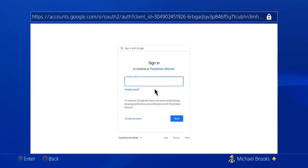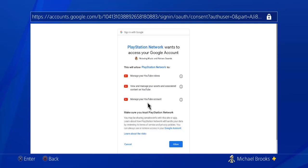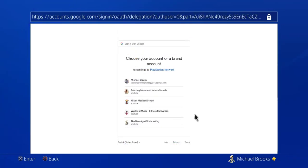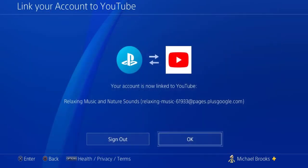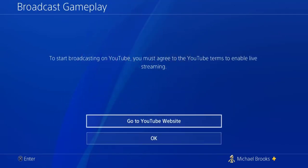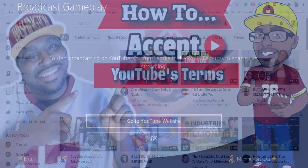Next, put in your email and password, then click on Allow the PlayStation Network to access your Google account. Then choose the channel you want to link your PlayStation account to. Now that your account is linked to your PlayStation, when you go and try to broadcast on this new account you will see that error message, and we are now going to go over how to accept the terms and conditions once and for all.